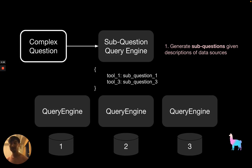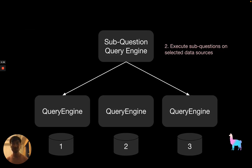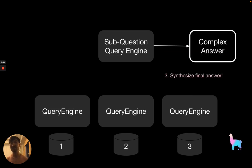To start, when given an initial complex question, we will use the large language model to generate some sub-questions given the description of our data sources that are available. Then we will execute the sub-questions on the selected data sources and gather all the sub-responses. And then lastly, we will take all the relevant context from these sub-sources and synthesize the final answer.